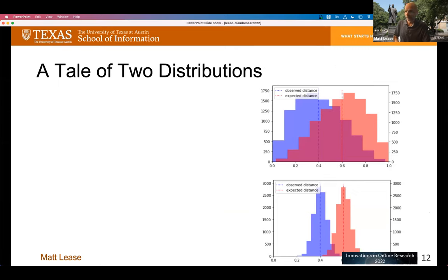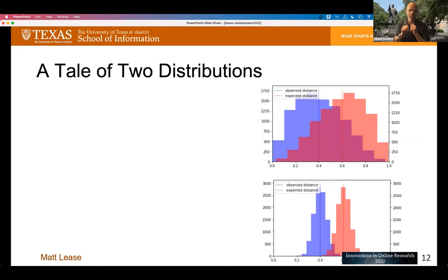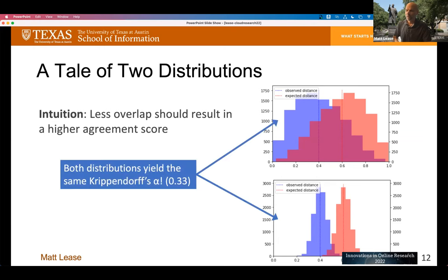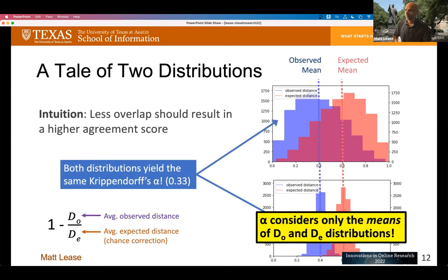Through a toy example, you can quickly see the problem. We have an observed distribution in blue and an expected distribution in orange, with their overlap in red. In one case, there is a lot of overlap between the observed and expected distributions — you can't tell apart when things are from the same item versus different items. In another case, there is really nice separation. But both yield identical Krippendorff's alpha values, because Krippendorff is only looking at the means of the two distributions, not the distributions themselves.